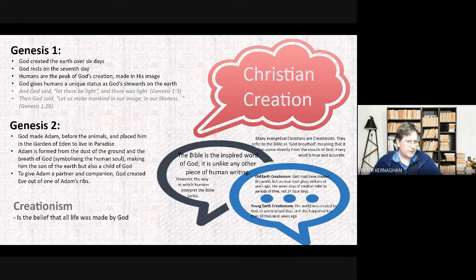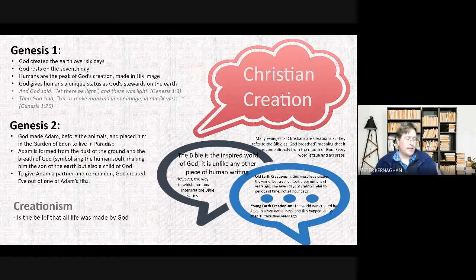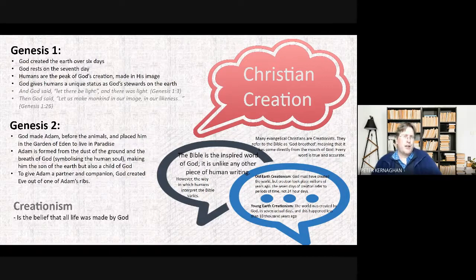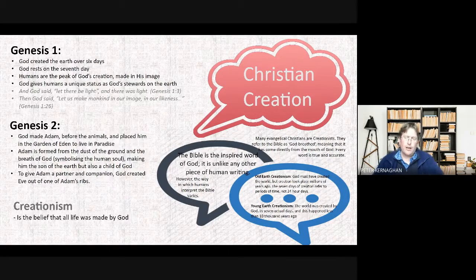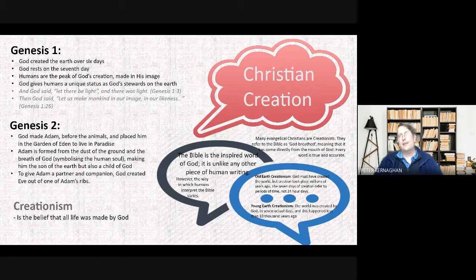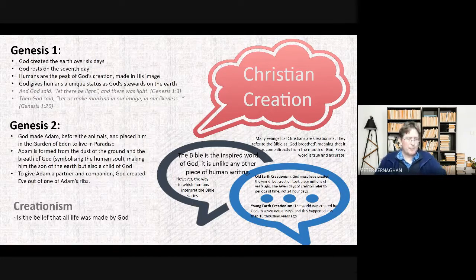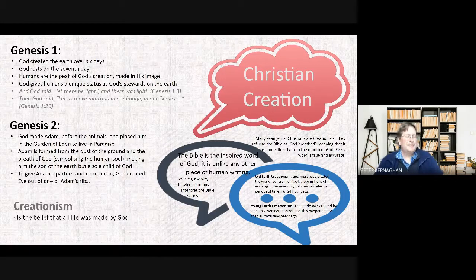Different Christians have different views. The key word is creationism — the belief that God created the world. All Christians are creationists in some sense, but the question is how. The most extreme are young earth creationists — fundamentalist Christians who say the world was created by God in seven days, around 10,000 years ago. Bishop Ussher famously calculated it to October 23rd, 4004 BC.